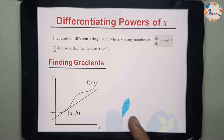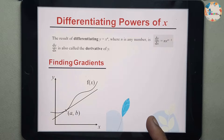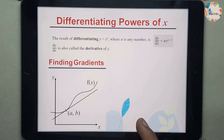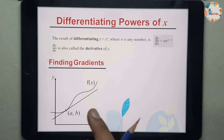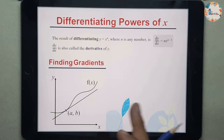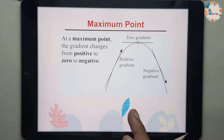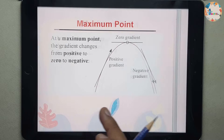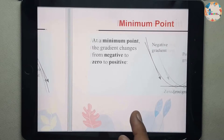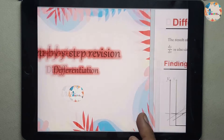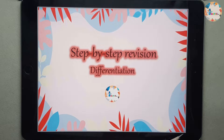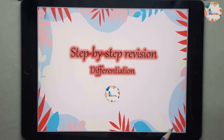In Part 1 we will be covering differentiation of X to different powers and finding the gradient. In Part 2 we will go through maximum points and minimum points. In Part 3 we will go through other applications like finding velocity and acceleration.